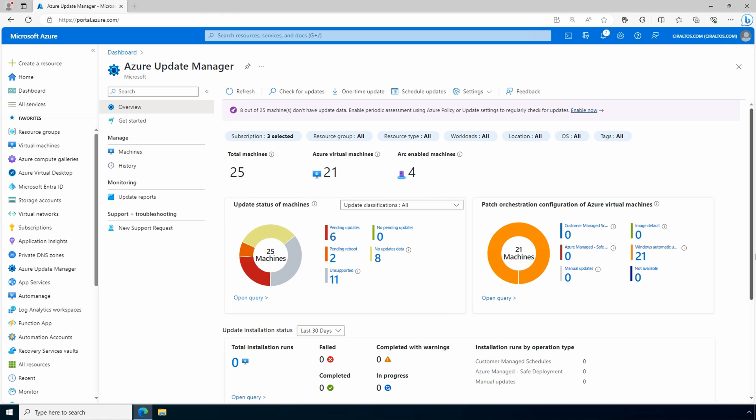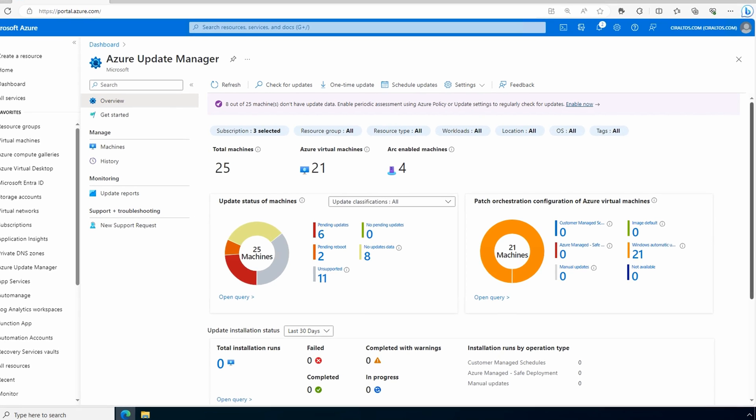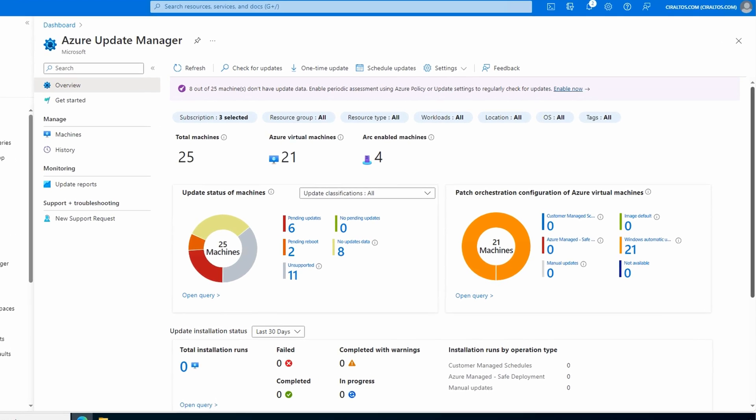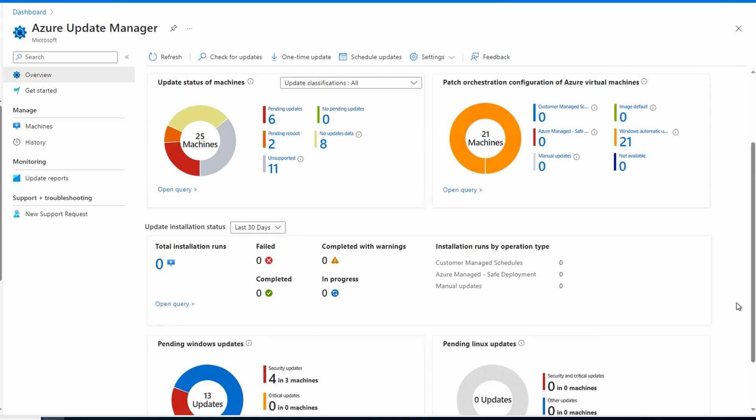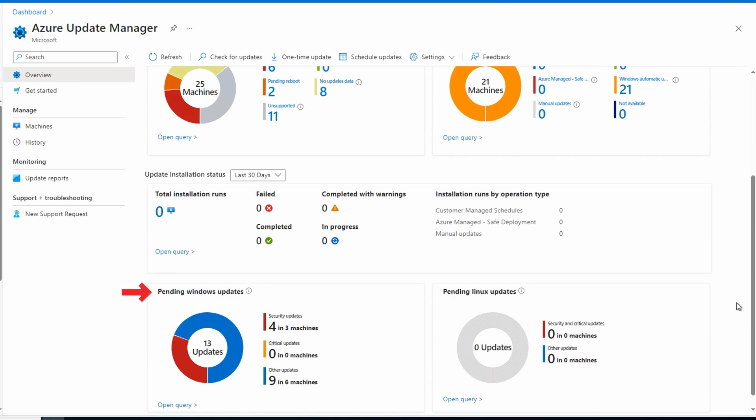It's been a couple of days. Let's look at what the periodic scan has to show. At Overview, we have some new information. It shows patch orchestration is done by Windows Automatic Updates. That will change to Customer Managed Schedules for our servers in an upcoming step. And if we scroll down, we can see Pending Updates. Let's look at the status by machines.